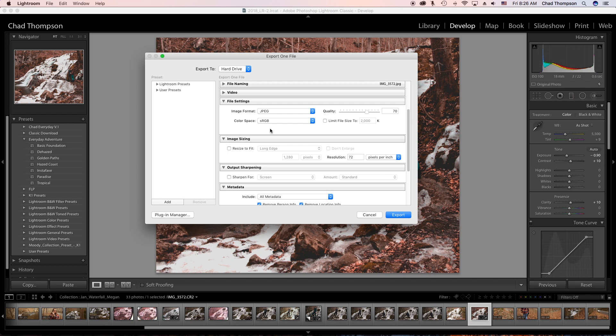The color space I'm going to leave as sRGB, and as far as quality, I actually drop this down to 70%. On most screens you're not going to tell a huge difference between 100% and 70%, but it does decrease the file size slightly, which helps those load times.